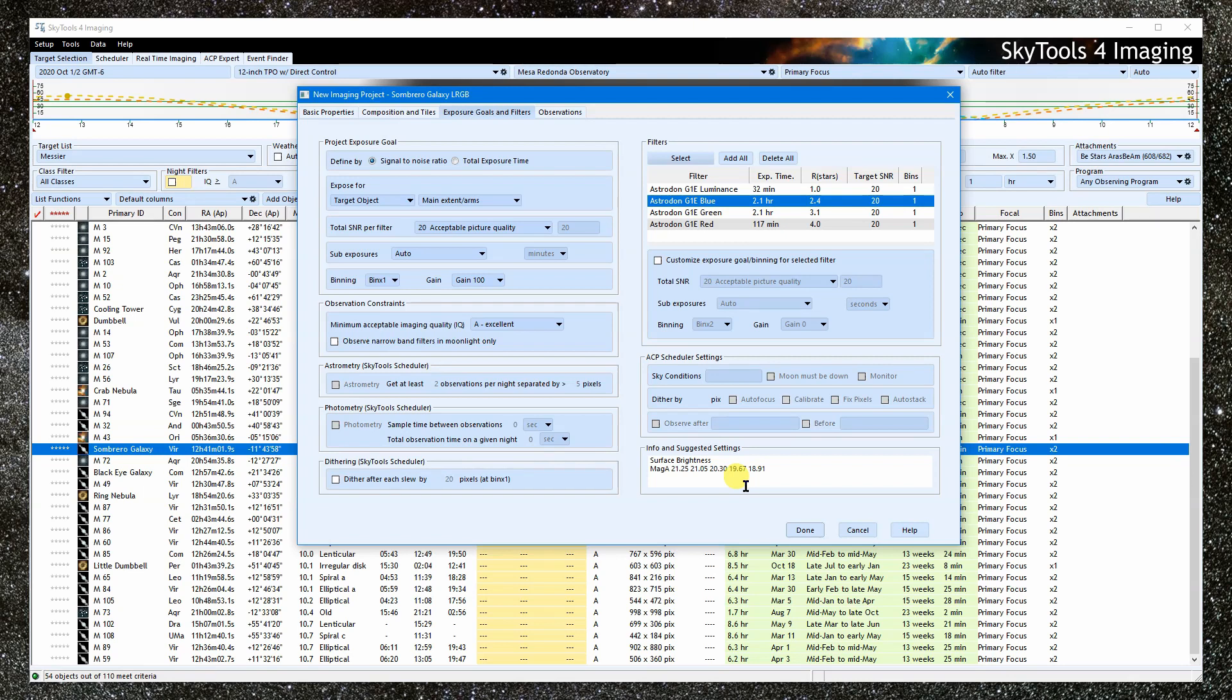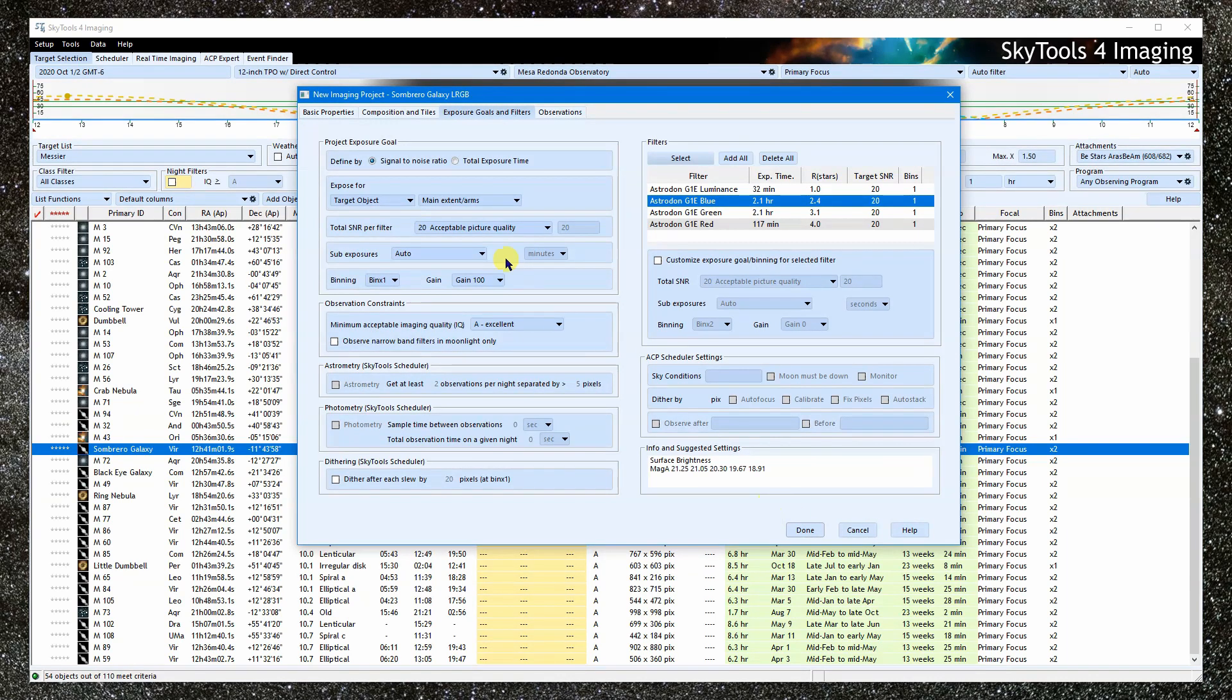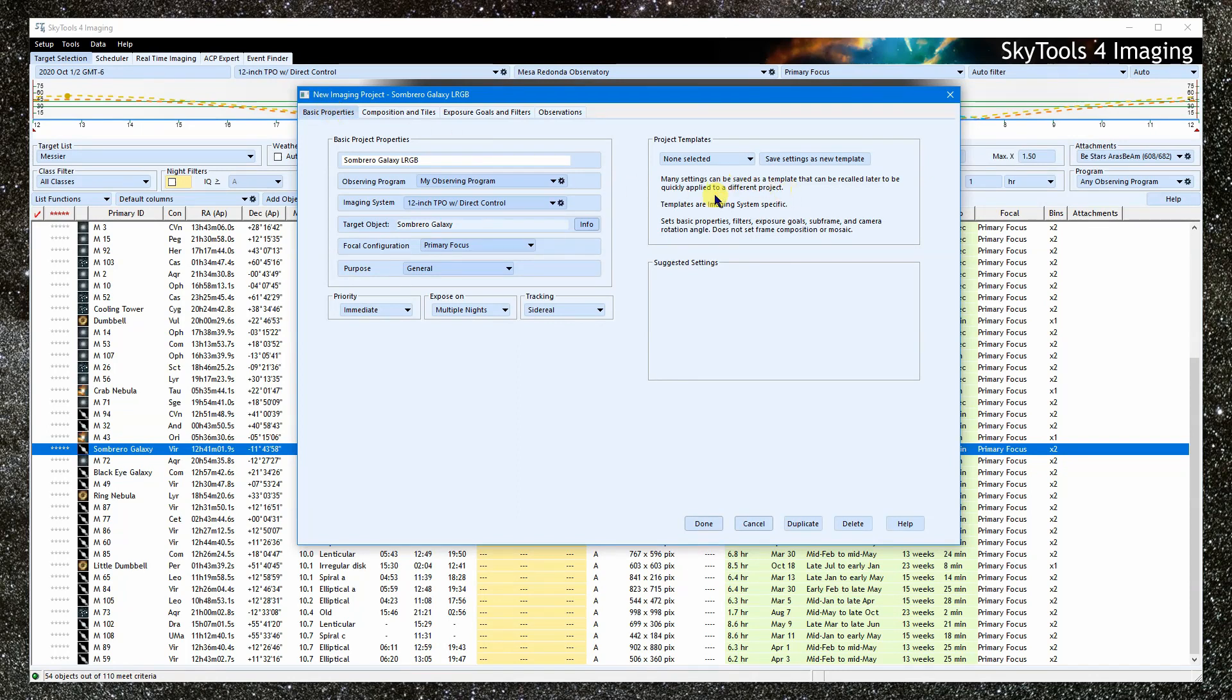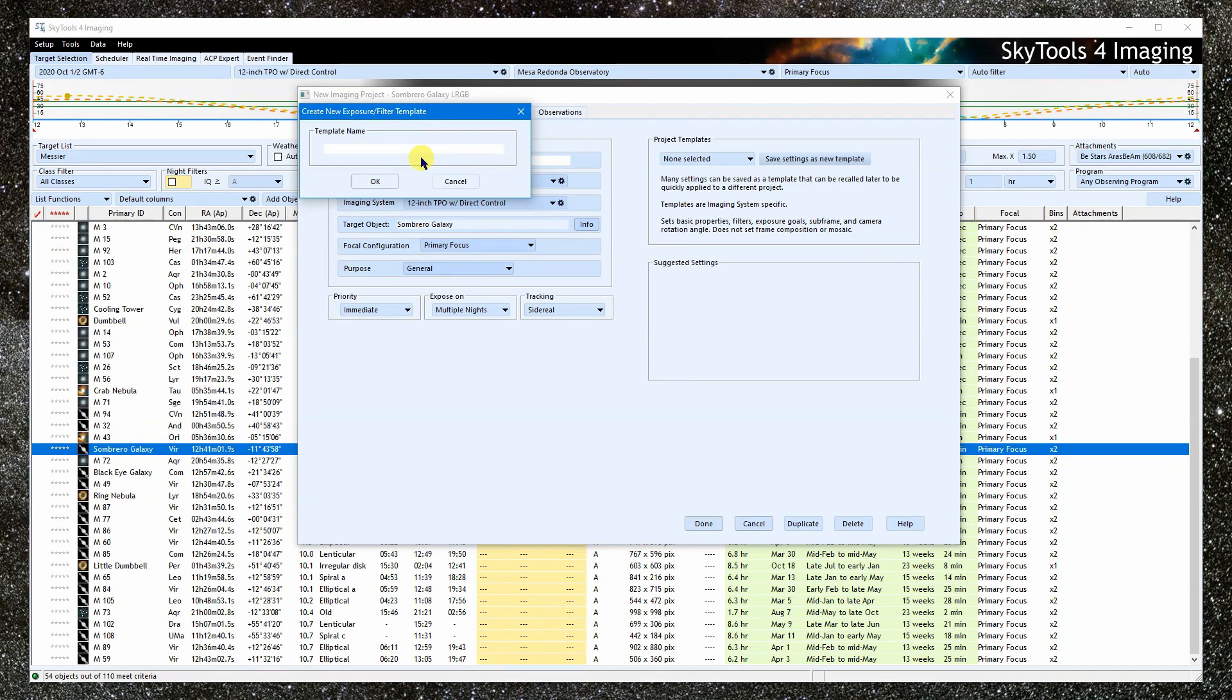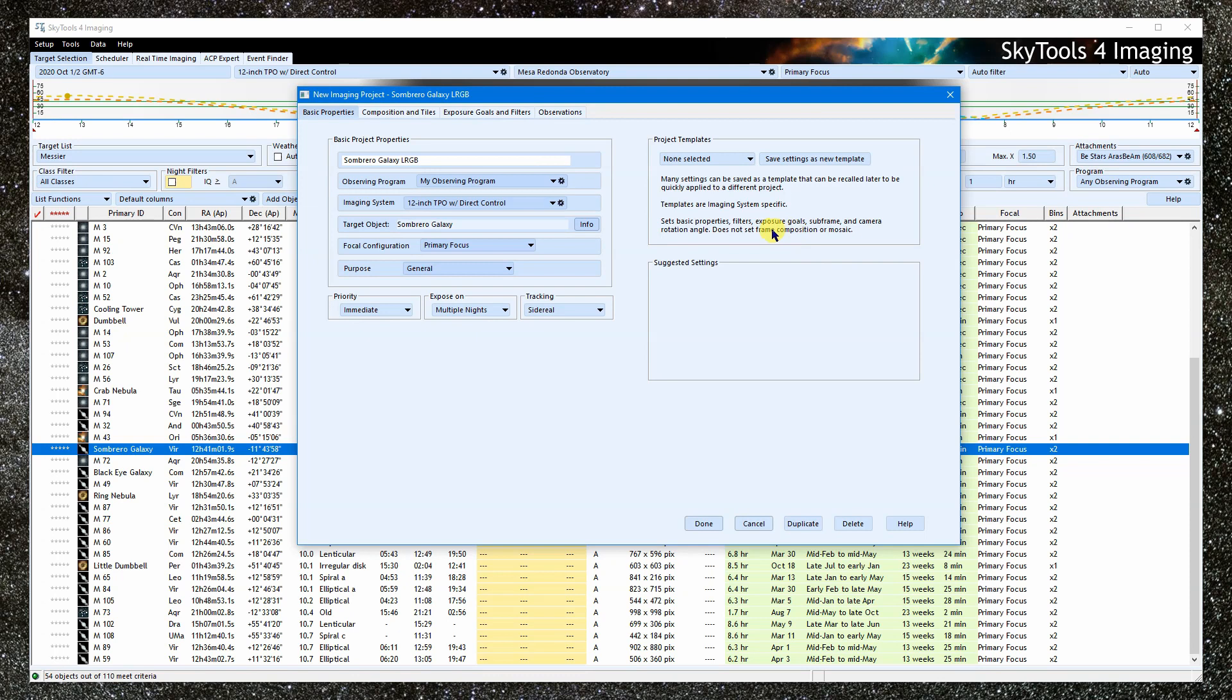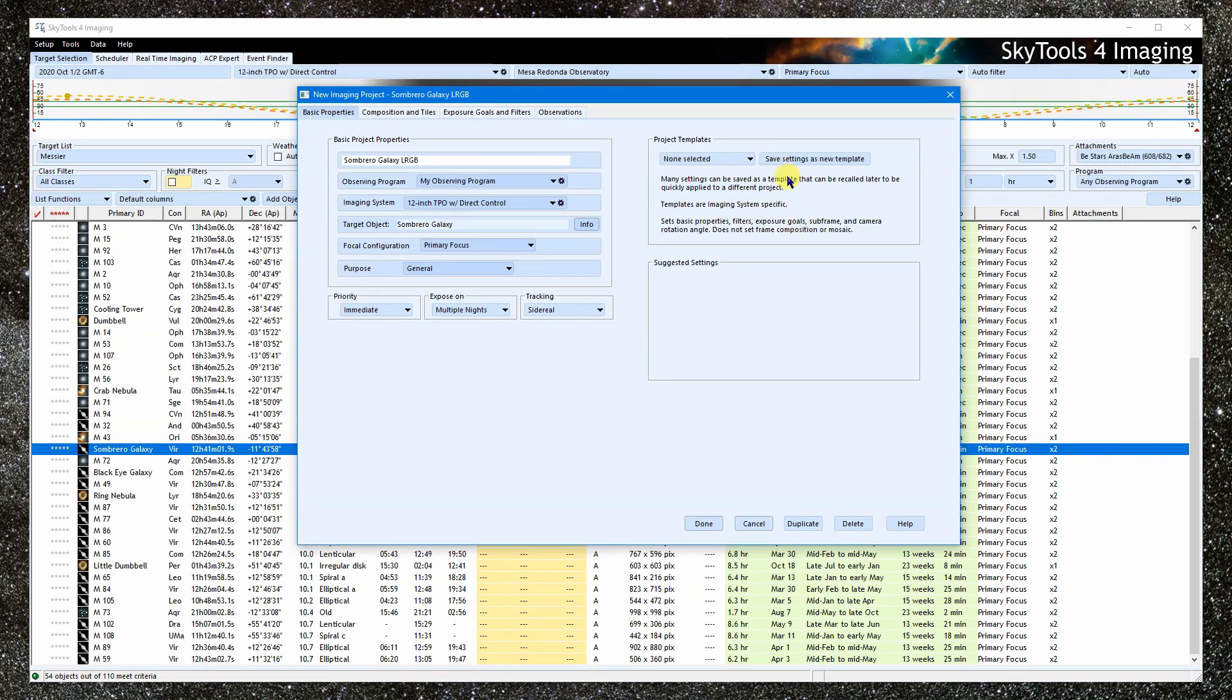So that's the basics of creating an imaging project. You said you would come back to the templates. Right, right. Now that we have seen all the main settings, the templates will make more sense. This is a quick way to apply the same settings to similar projects for this imaging system. It mostly saves the filter selection and exposure goals, but it also saves most of these basic settings. So let's save what we did for the sombrero now that we have it all set up. I click save and then type a name in for the template. Maybe Galaxy LRGB. The next time we want to do an LRGB project for a galaxy, we could start by selecting our template and then click apply to apply those settings to the new project.